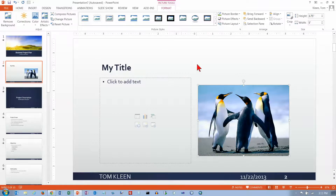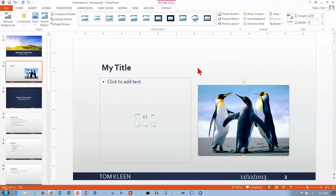Let's take a look at some of our options here. First of all, the Picture Tools comes up. It has one tab and that's the Format tab. And we've got a number of choices here. We can go over here and choose Remove Background.